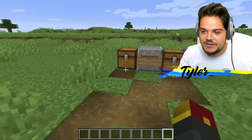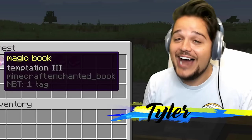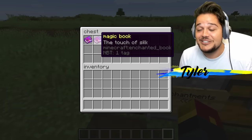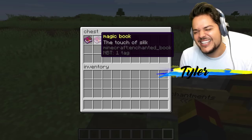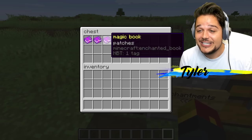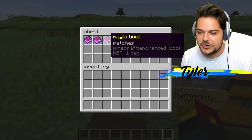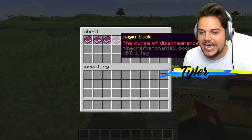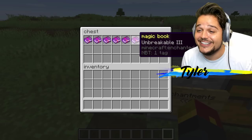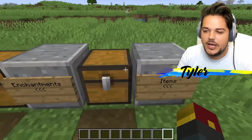We got tools over here. Here's some enchantments — magic book. Temptation 3 — I don't even know what the enchantment originally is here. The touch of silk. Everything seems fancy when we translate it to Chinese. Patches — what is that? Mending or thorns? The curse of disappearance — so sad. Marine luck 3. Unbreakable 3 instead of unbreaking.